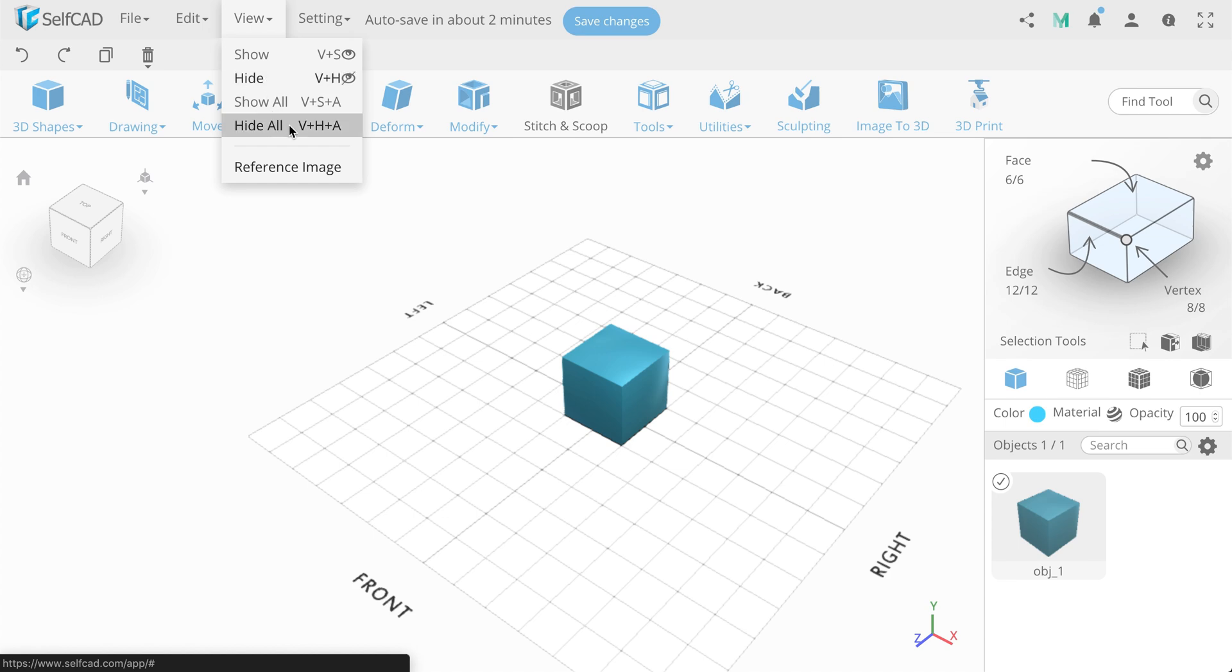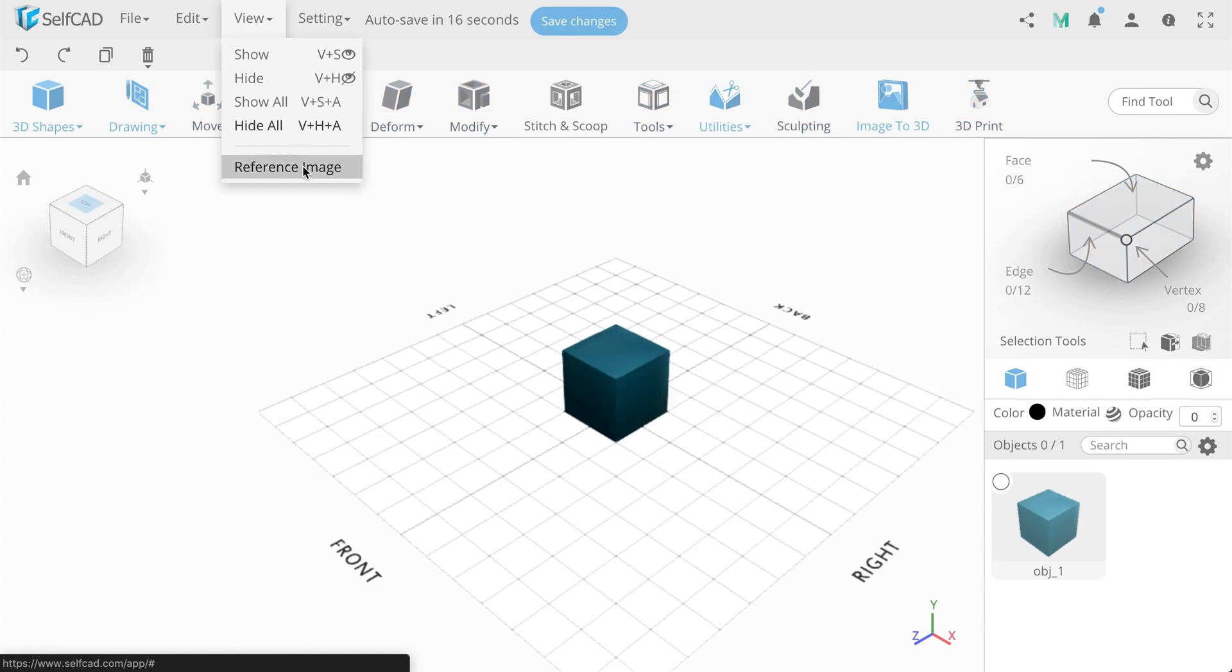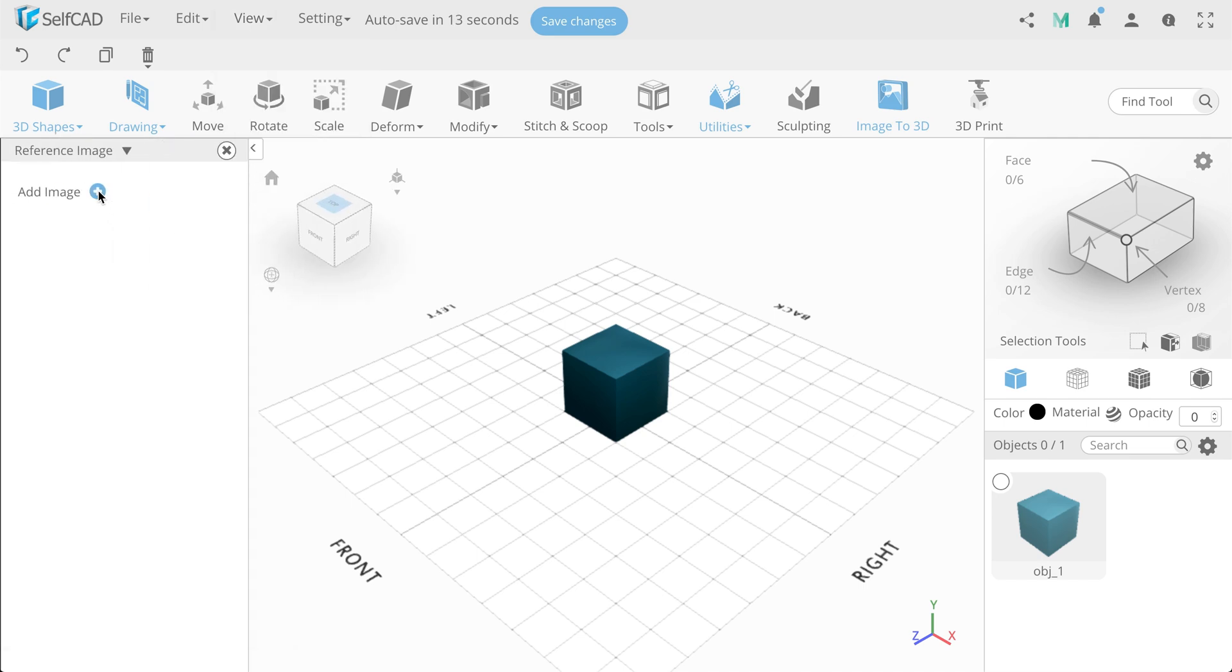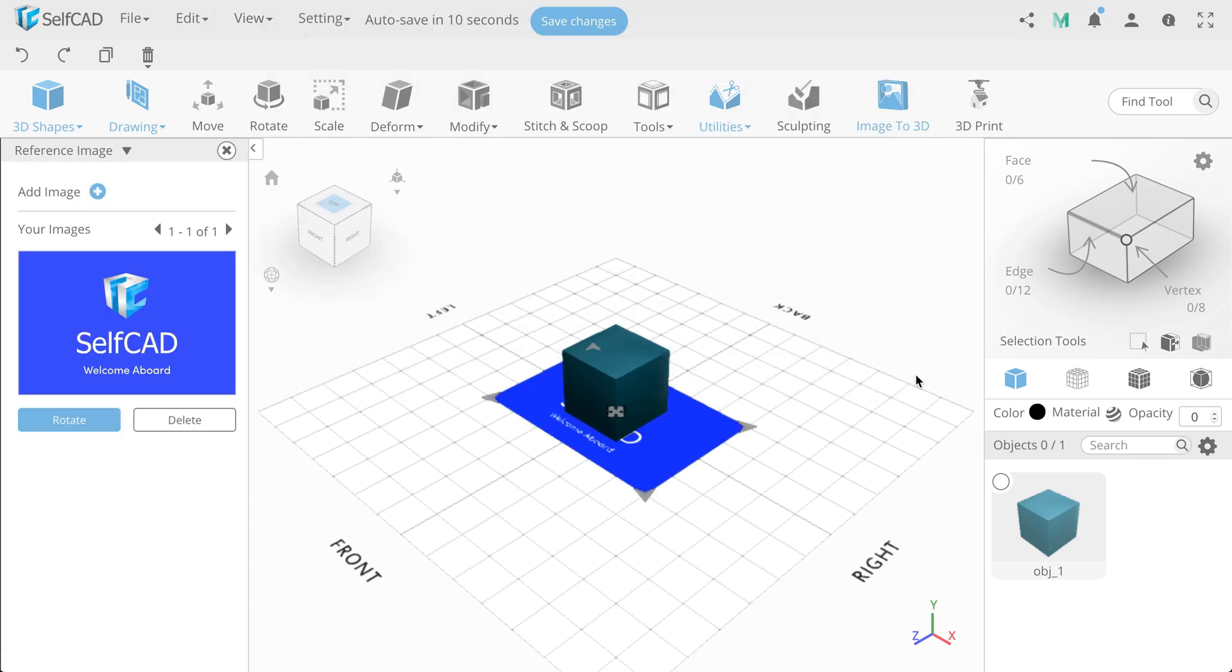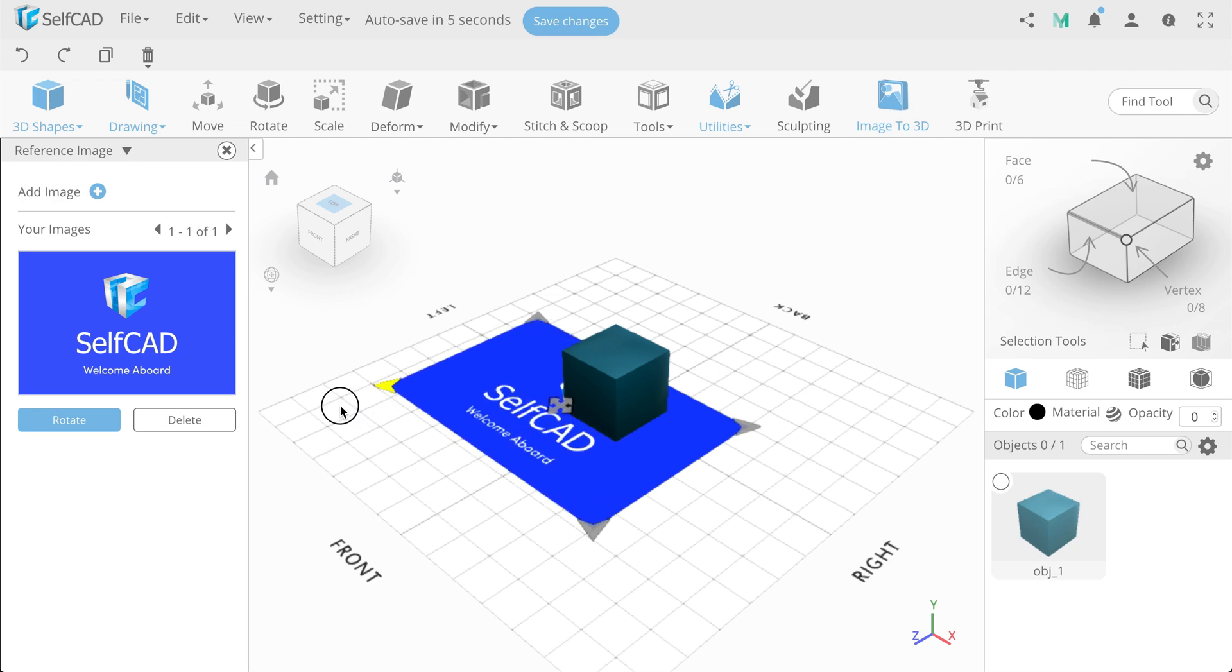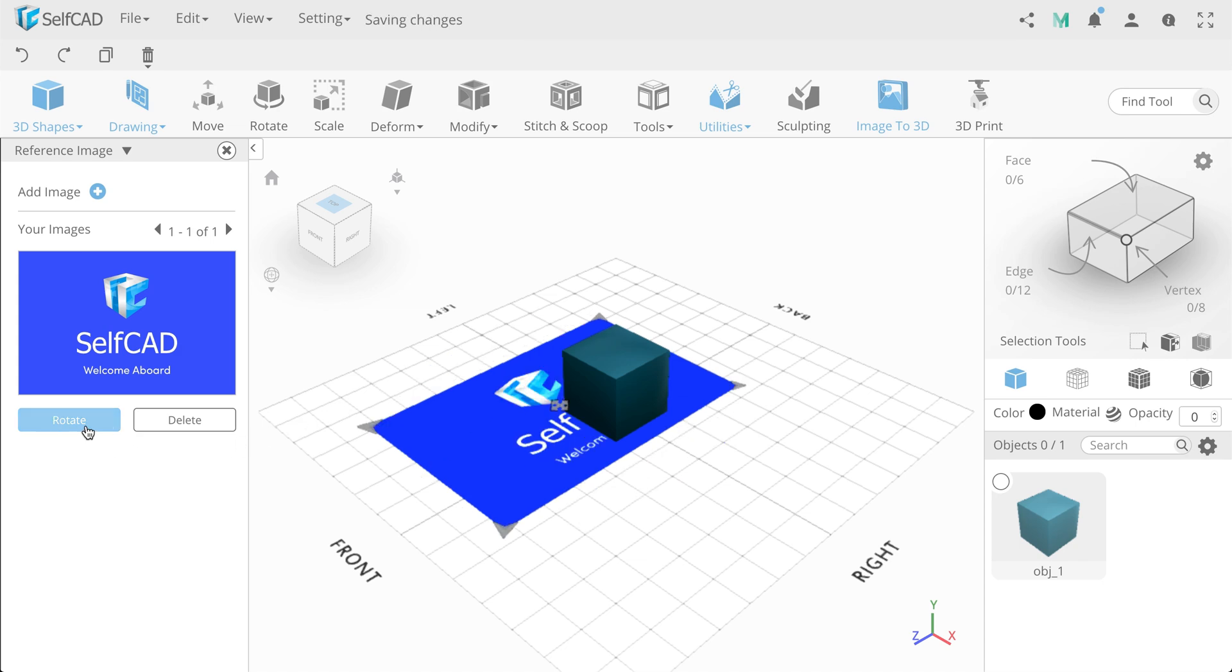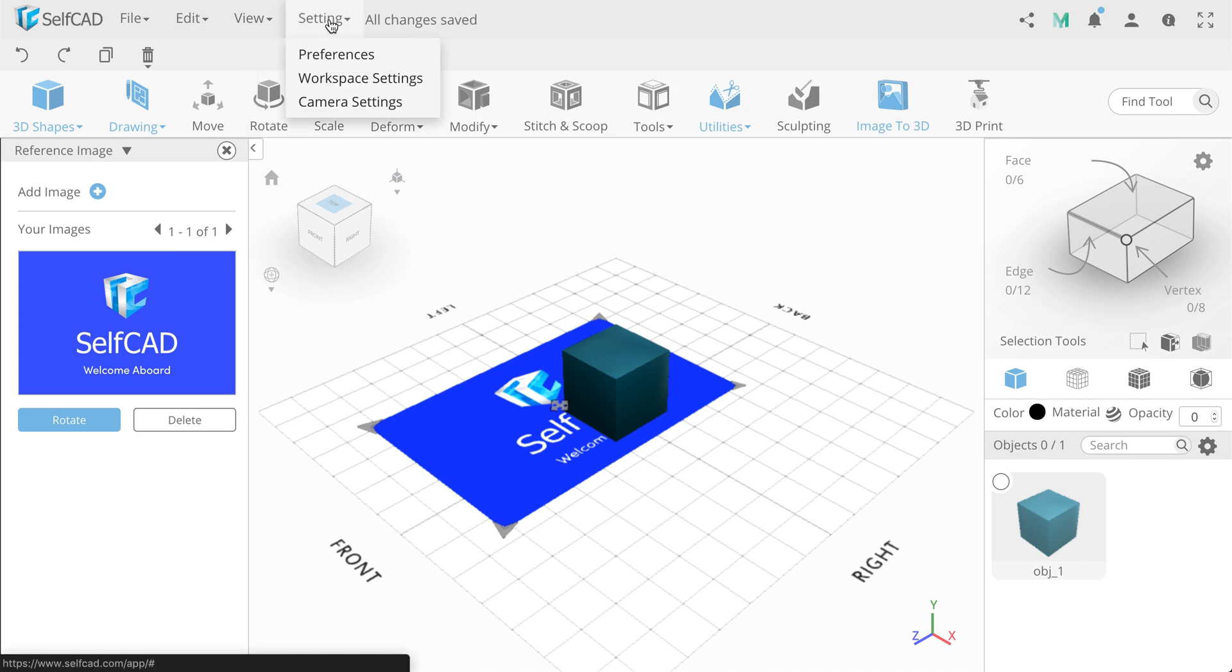The next feature is Reference image. This option allows you to add an image on a plane, which is an auxiliary element for modeling or just for convenience. You can stretch the image, rotate and add one more. In order to place your image on other planes, you need to enable them in the Settings tab.